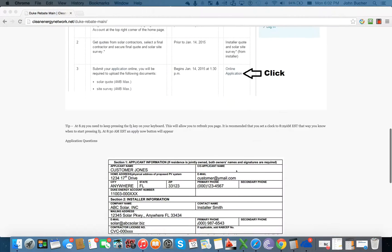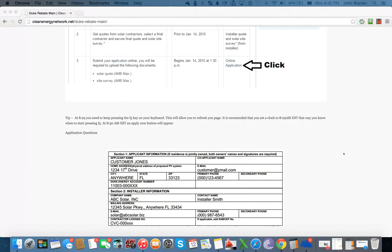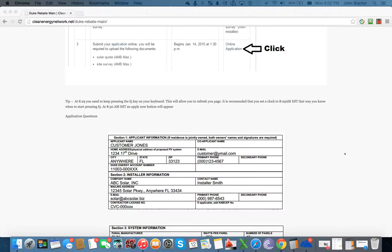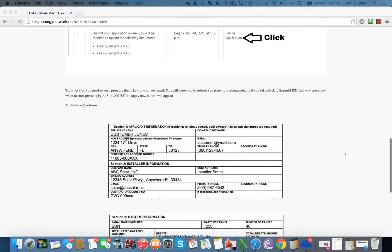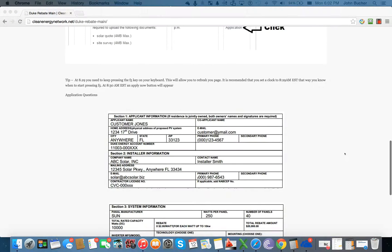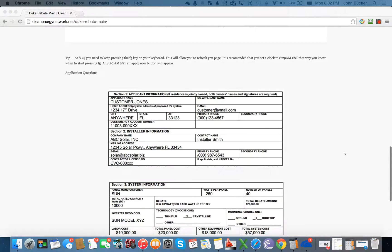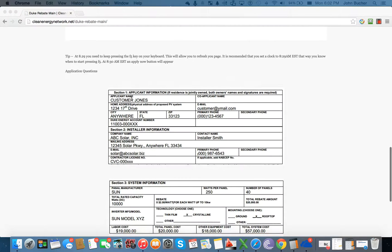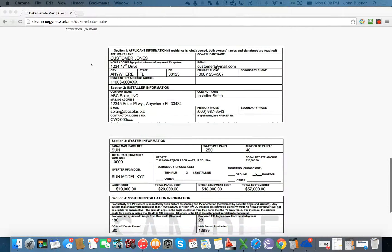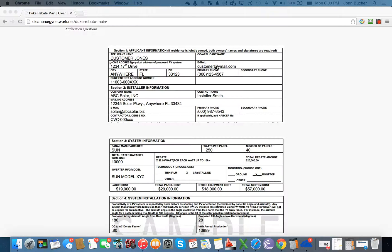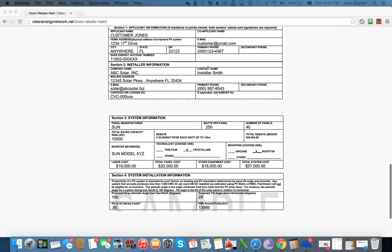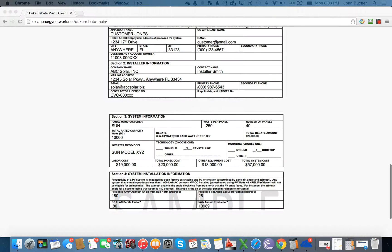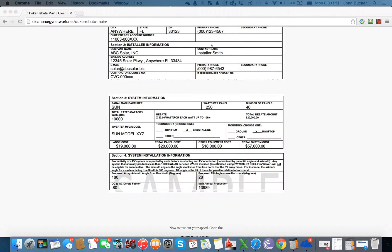Now, let's go through the actual application. And again, this is going to be very similar to the FP&L process. All the information is mandatory in the Duke Energy application. The first section is going to have the applicant's information. So what's going to happen is you're going to have to put in the name of the customer, the address, all the pieces of information for the address, the phone numbers, and pretty much any contact information.